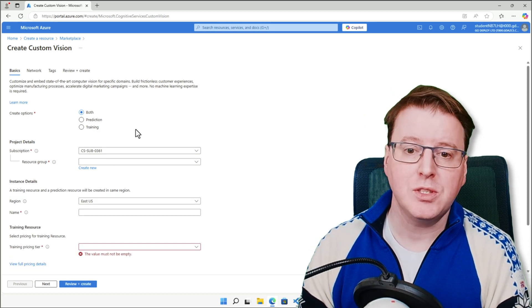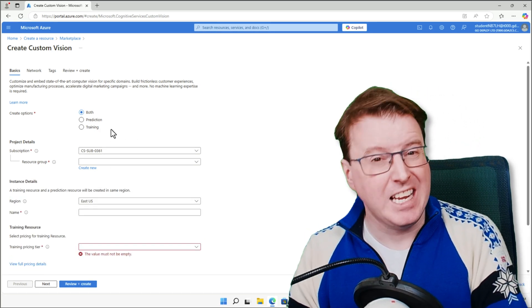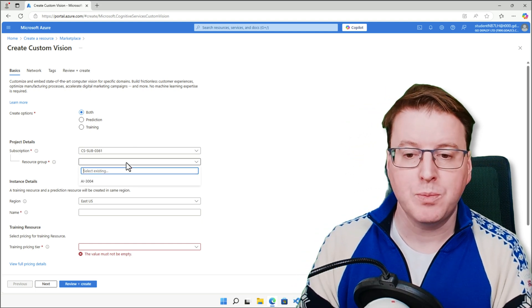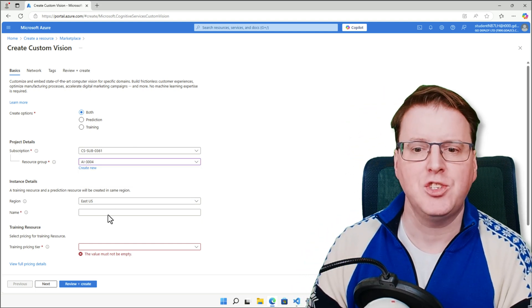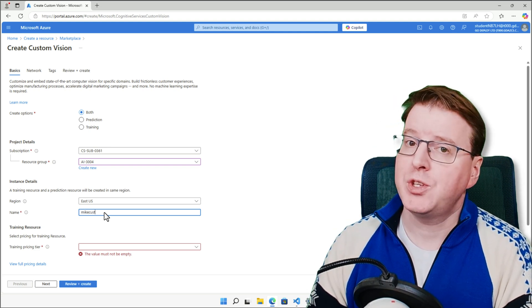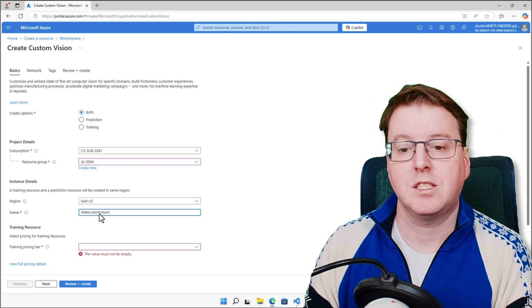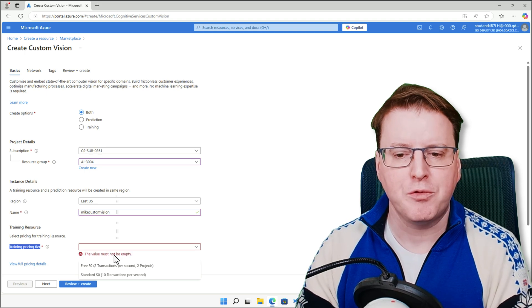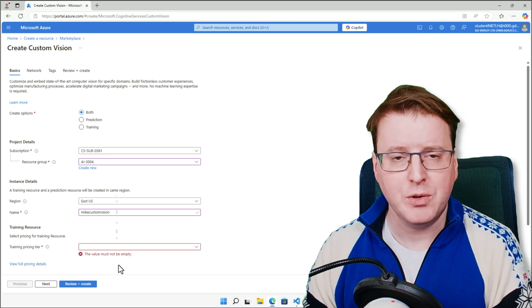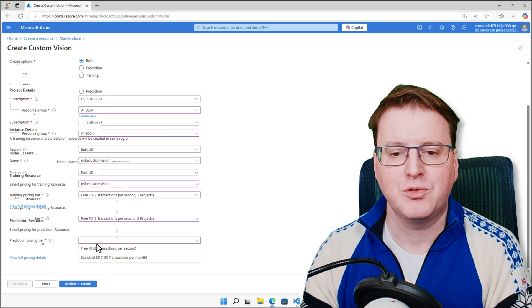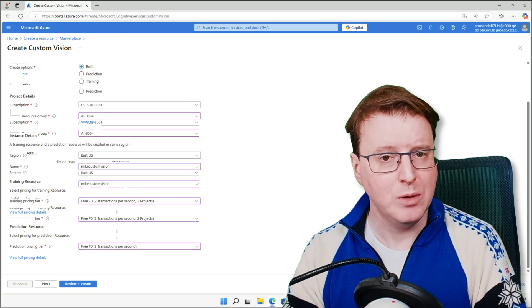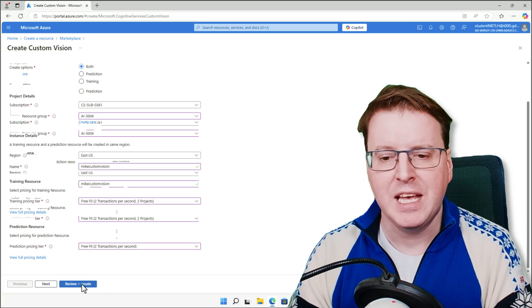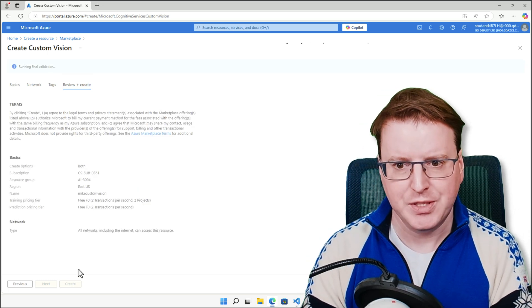So we're going to use the options of creating both prediction and training here, and we're going to deploy this to one of our existing resource groups. We'll leave this in East US, but you can deploy it to whatever region you want, and I'm just going to name this Mike Custom Vision. The training pricing tier, we're going to leave this on free for the moment, because we're only going to do simple training, but you can switch this to standard if you want more compute power to train faster. The same for our prediction level as well, we're going to leave that on free for the moment. And let's go and review and create that custom vision environment.